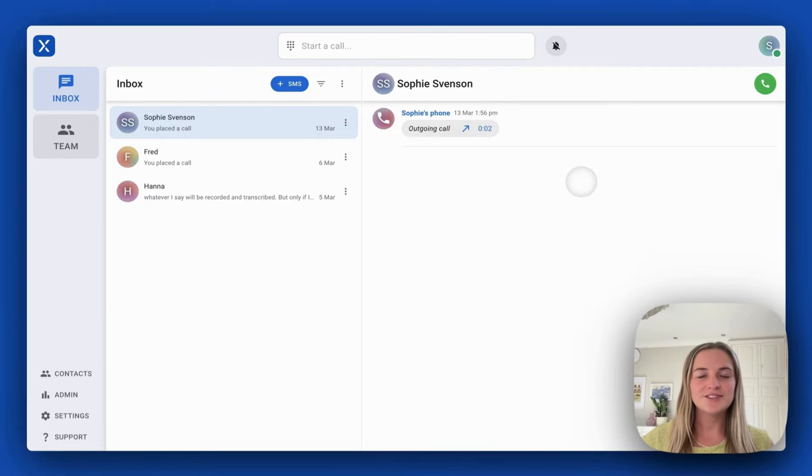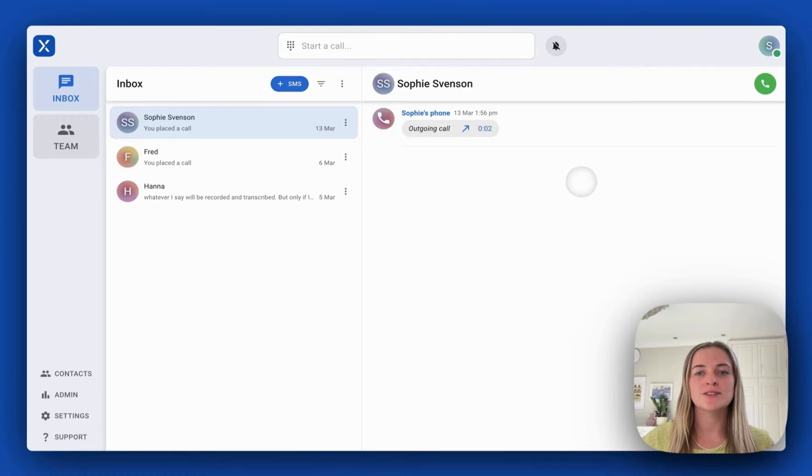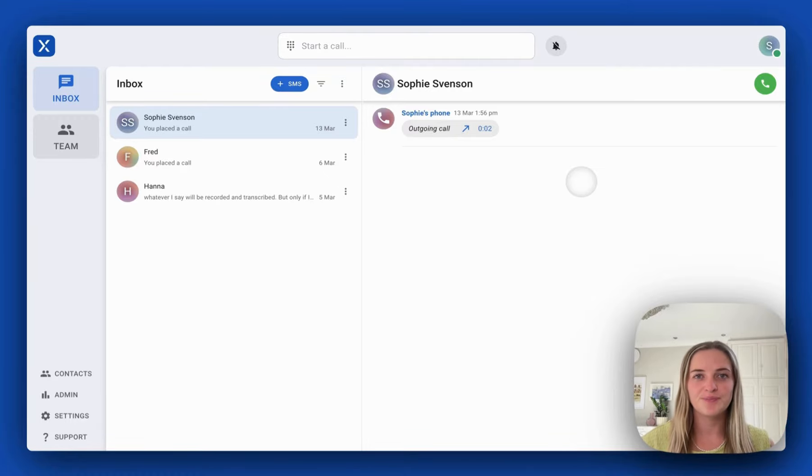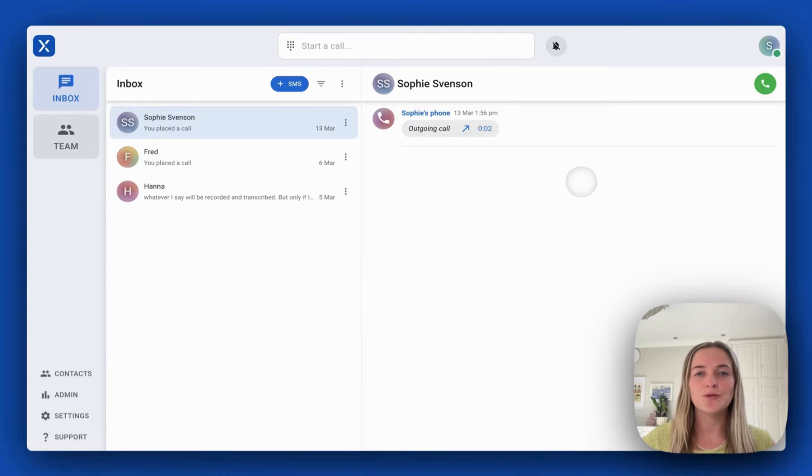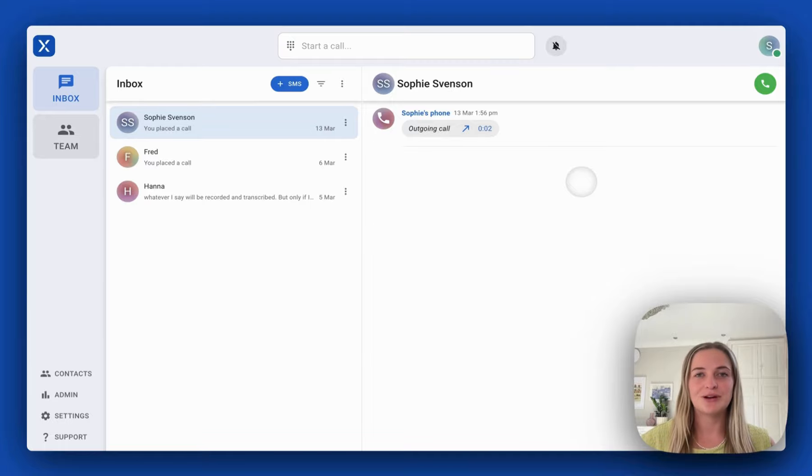We integrate with Clio to automatically log your time and call notes after every call. VXT is an awesome tool to help your firm save time, mitigate risk and generate more revenue.